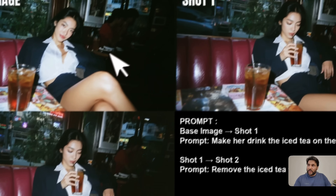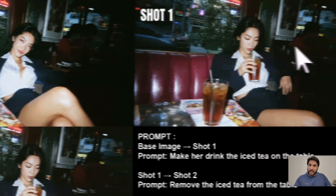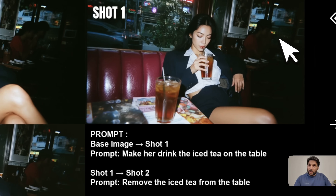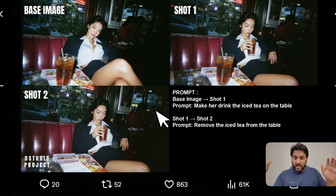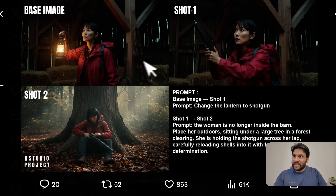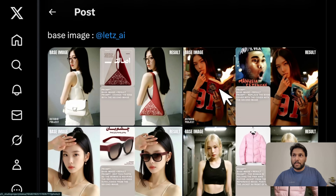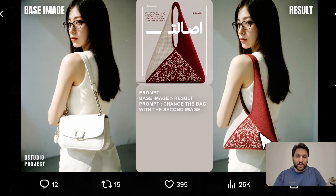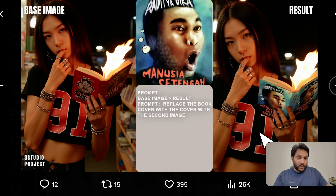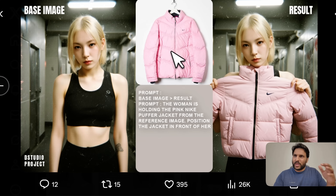You will notice throughout these images there's a person in the background and another shadow that's not present in subsequent images — so you might see these small things here and there, but overall it does preserve the scene. One of the biggest use cases is going to be ad creation. For example, here's a girl wearing a purse — the prompt is 'change the bag with the second image,' and it replaces that without any issues. You can use a very similar setup for virtual try-ons — I've tested it and it does a really good job. I might put something together and probably release it so you can do a virtual try-on with this model.